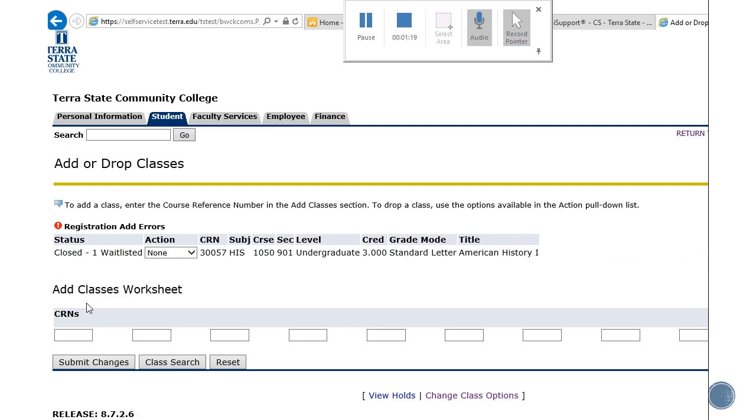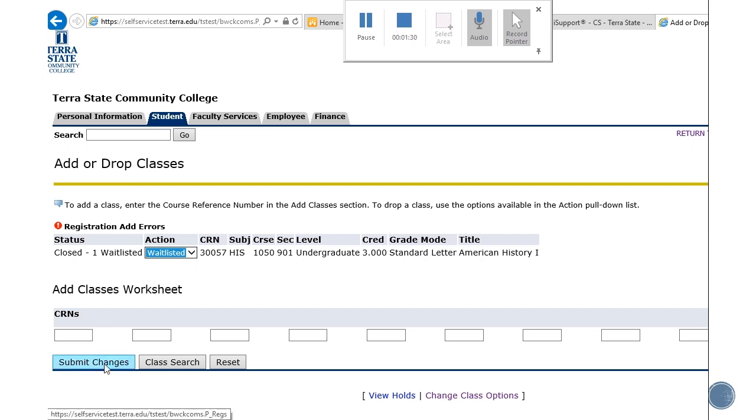Now you can see that this class is closed but wait listed. Then you would choose from the action menu here, choose the wait listed option, and submit changes.